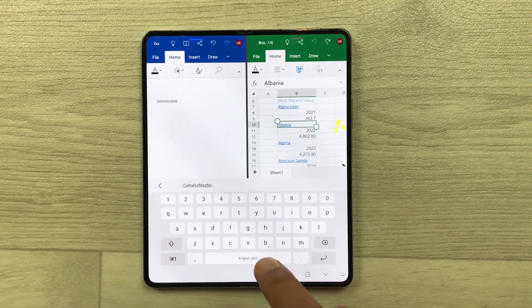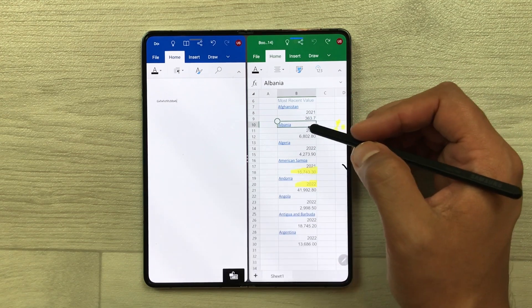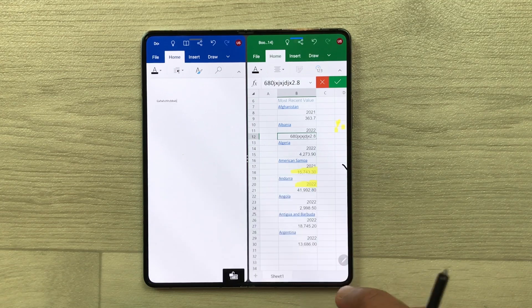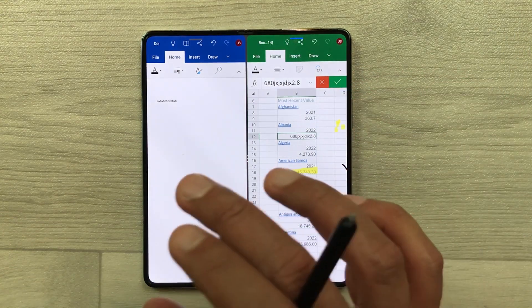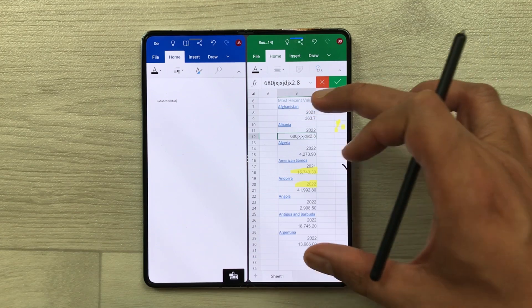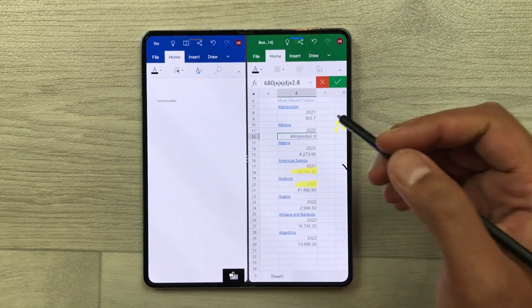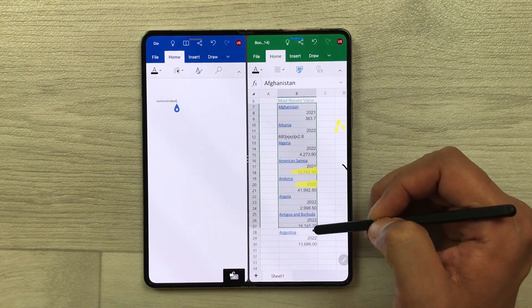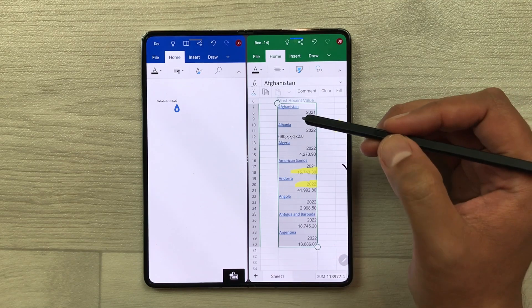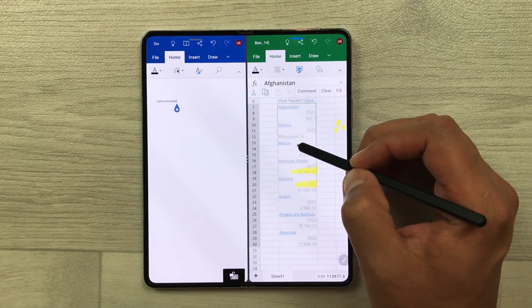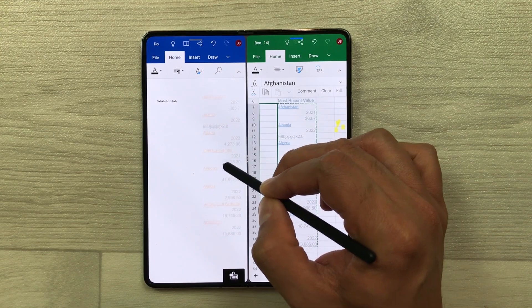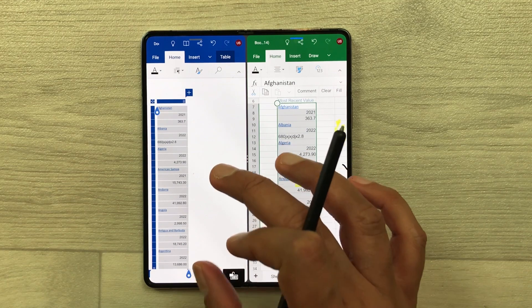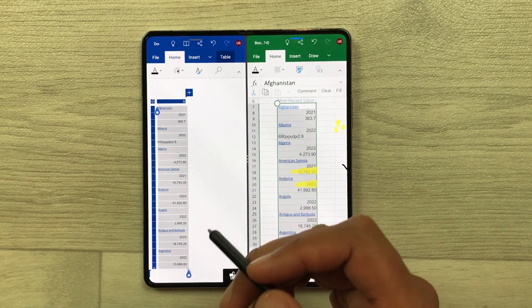For example, you want to type something in Word — you can do it. And then you can also work on your Excel sheet — just select it and work there. You can also share data between these two apps. I want this data in my Microsoft Word, so I use my S Pen, start selecting from here, select all the data, then press and hold and drag it into my Microsoft Word. Here I can see all the data available in Microsoft Word and later I can edit it.